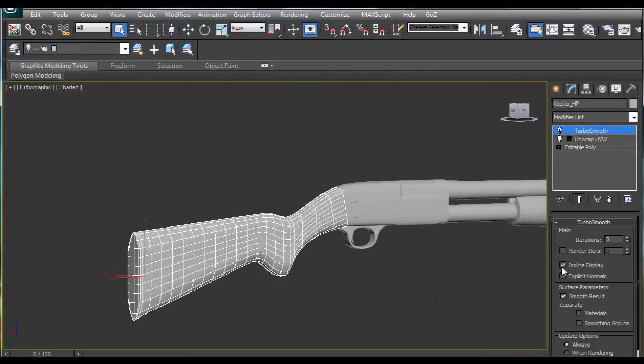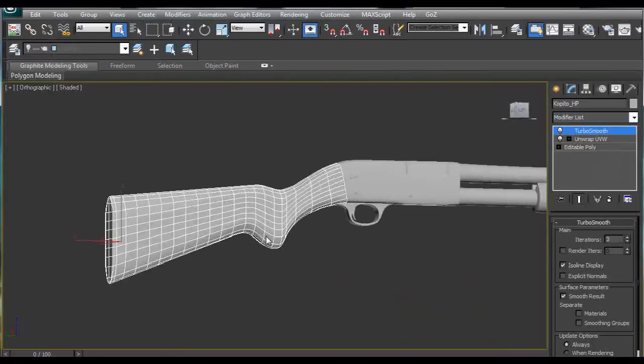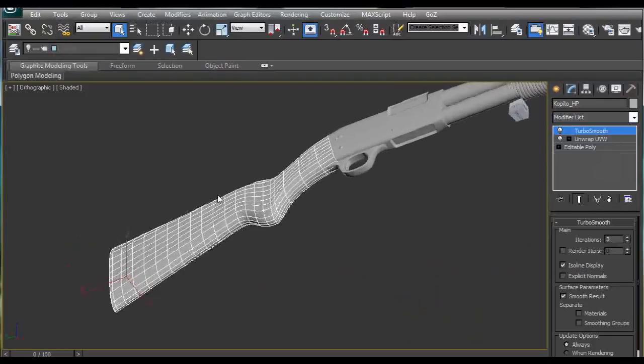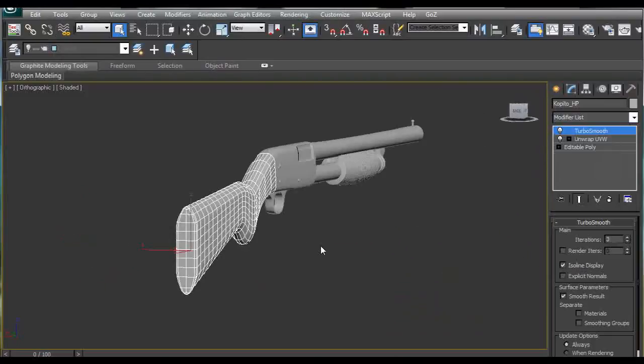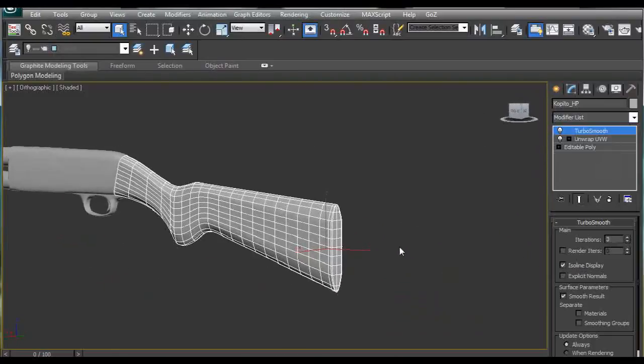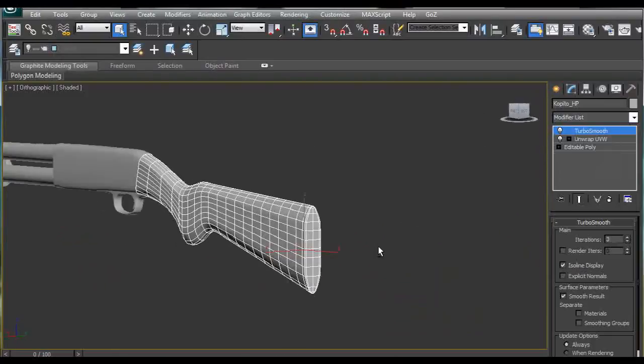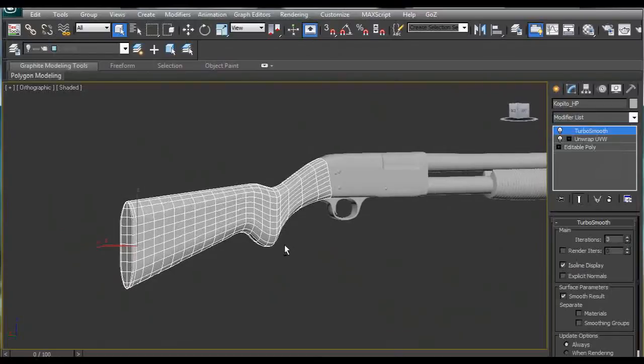Click on isolate and display and we have our back part ready to be exported and imported into ZBrush to make some additional modeling and painting.